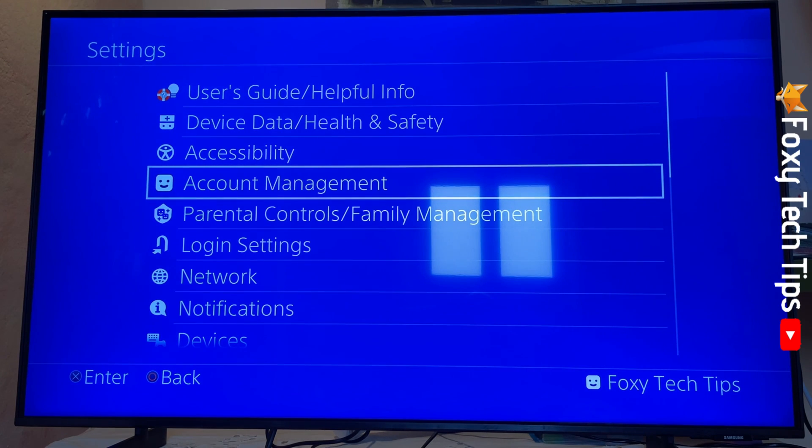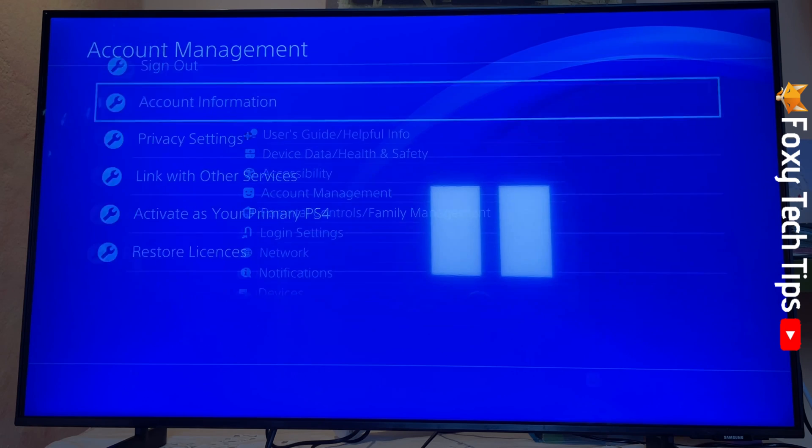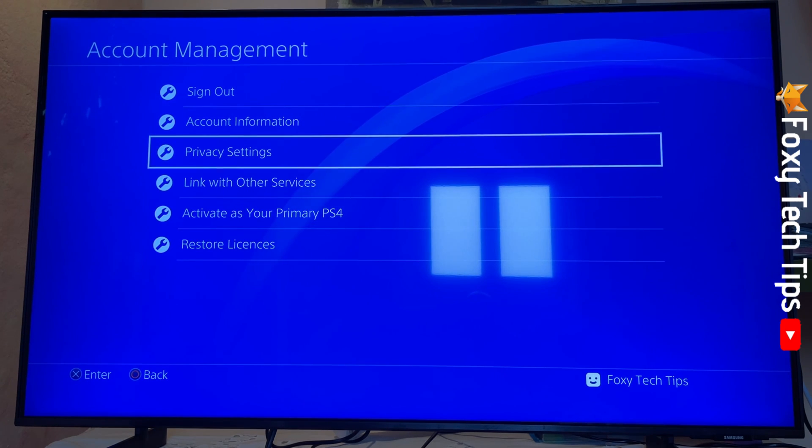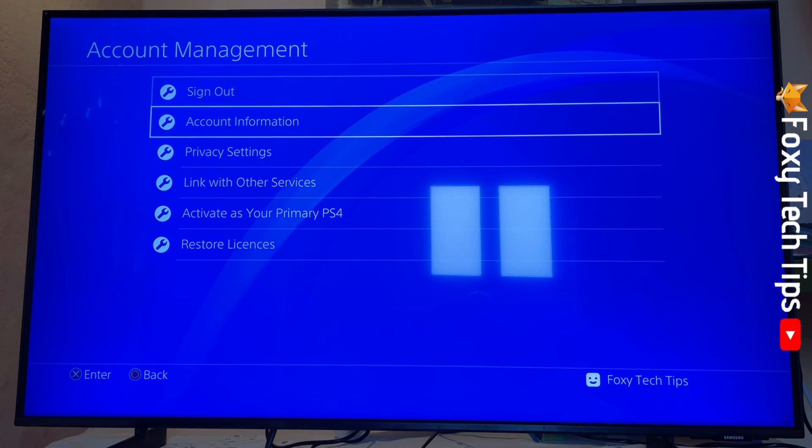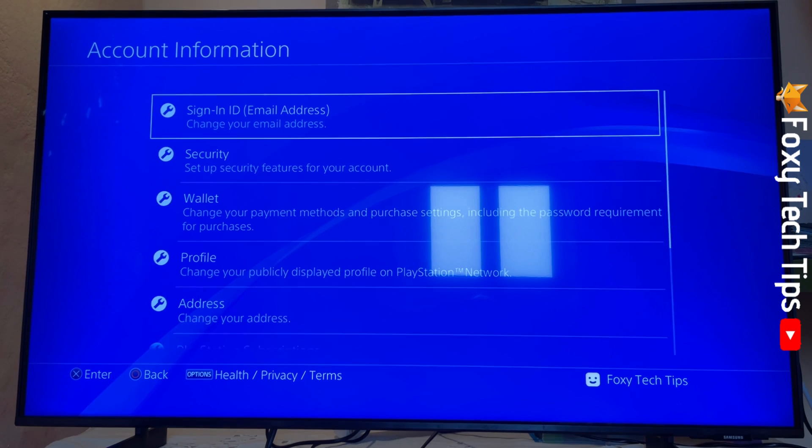In settings, select account management. Next, select account information. On the next page, select wallet.